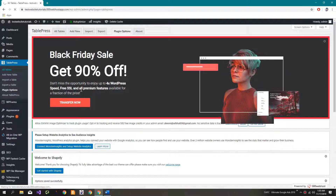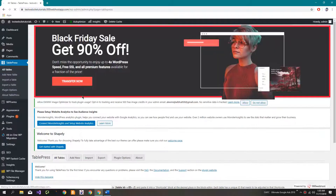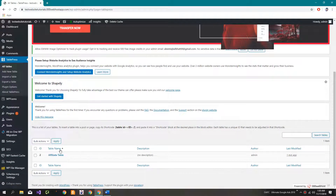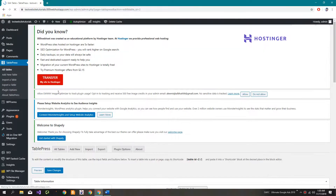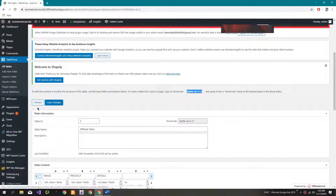Now let's copy the shortcode and paste it to make sure that it works the way we want it to.